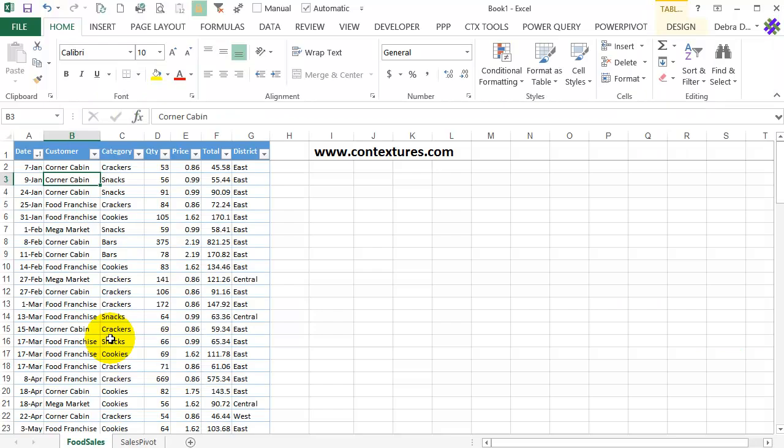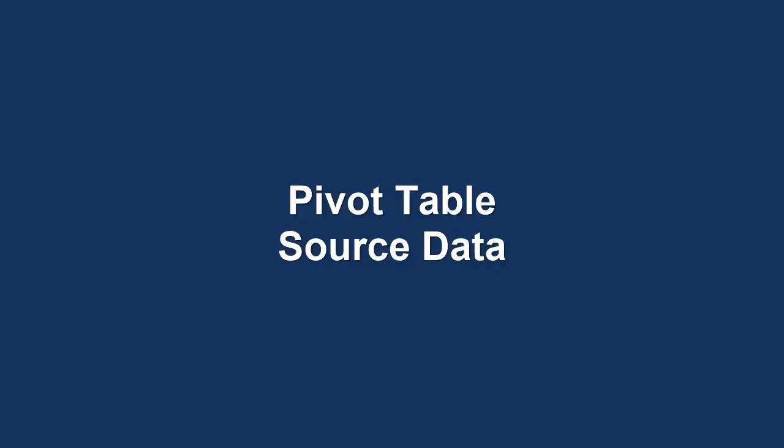When you create a new pivot table in Excel, it's set up in a compact layout with all the row fields in one column. We're going to see how that looks and the other choices that you have for the layout.